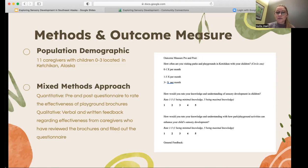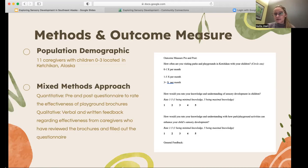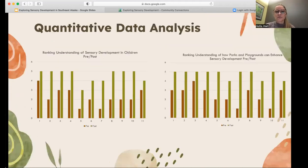For the demographic, I had 11 caregivers fill out these questionnaires, and the caregivers had children zero to three. It was a mixed-methods approach — the quantitative piece was the rating scale I described, and the qualitative piece was verbal and written feedback with common themes identified.